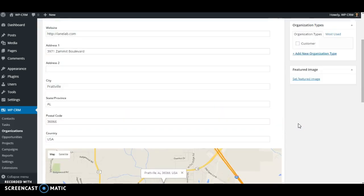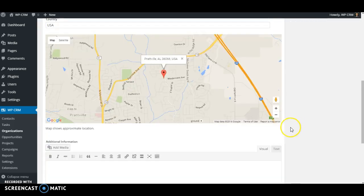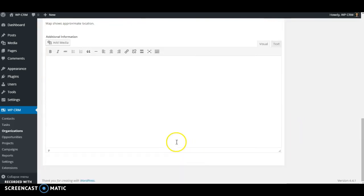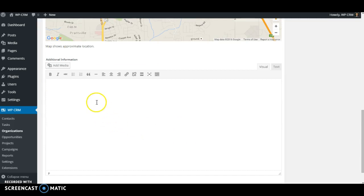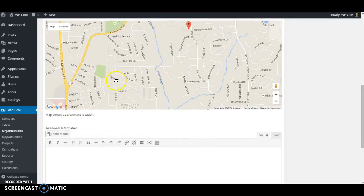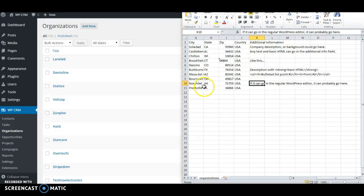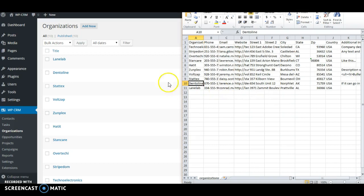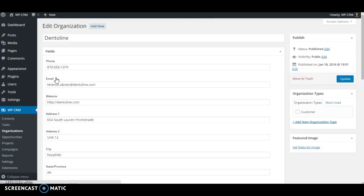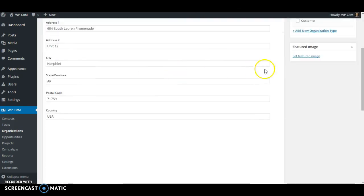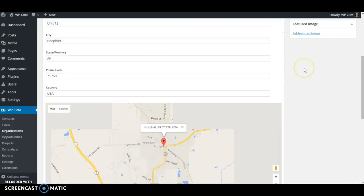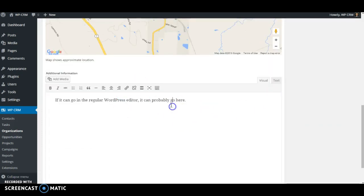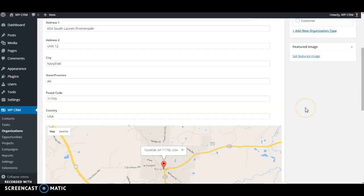This organization didn't happen to have any additional information, so nothing shows up here. But if I pick one that did, let's pick this one here. This one had some additional information, and this is the one that we looked at with a comma earlier, and you could see everything imported just the way we wanted it to.